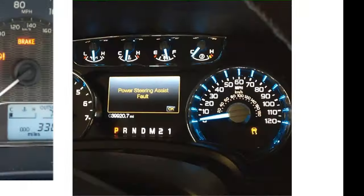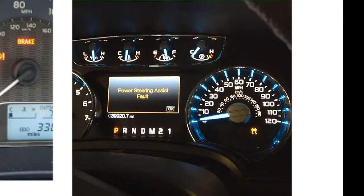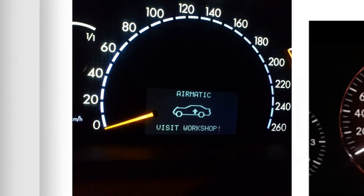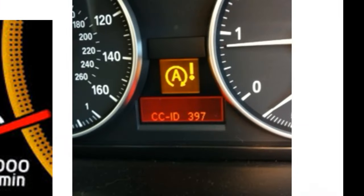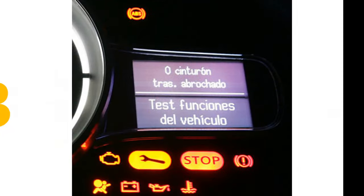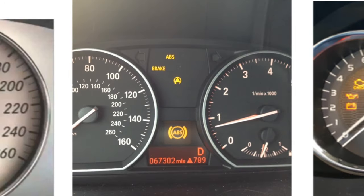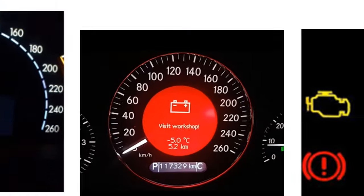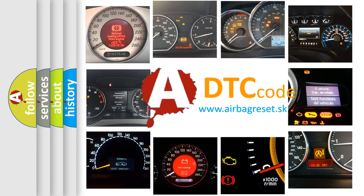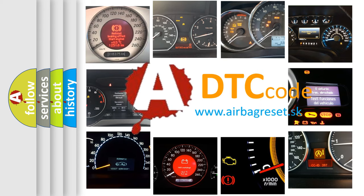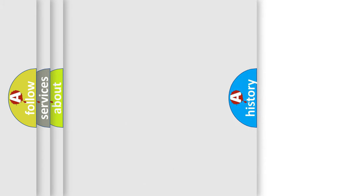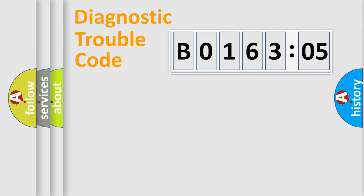Welcome to this video. Are you interested in why your vehicle diagnosis displays B016305? How is the error code interpreted by the vehicle? What does B016305 mean, or how to correct this fault? Today we will find answers to these questions together. Let's do this.